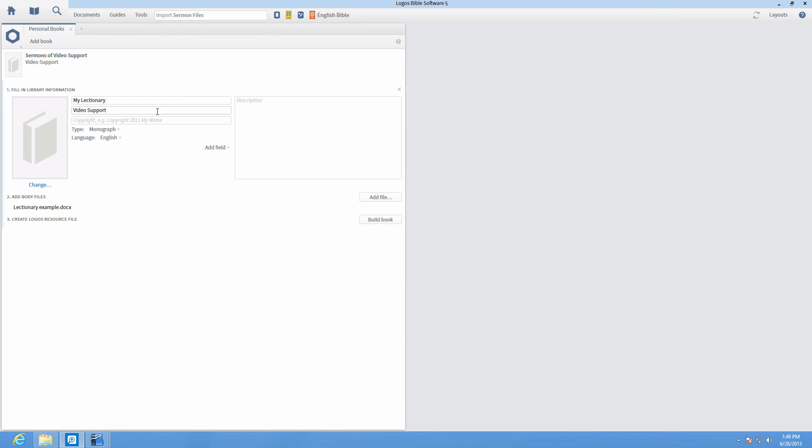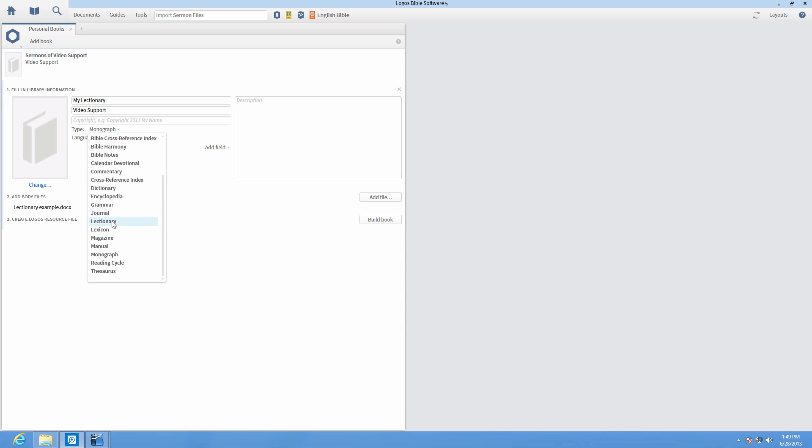If you set your resource type to lectionary, rebuild the book, and prioritize it as your highest lectionary, it will appear in your homepage.